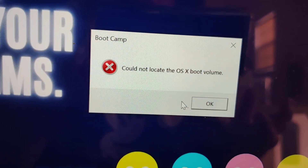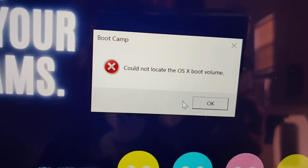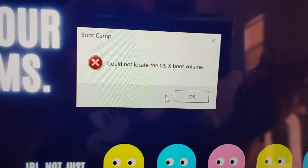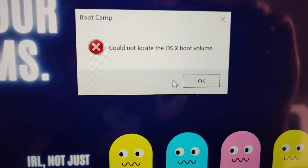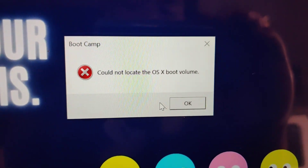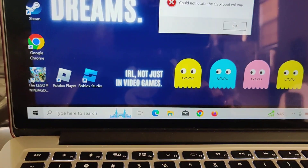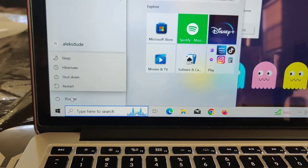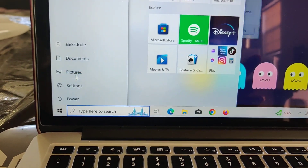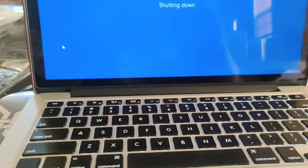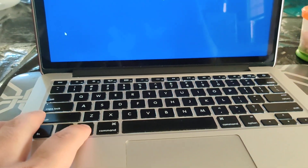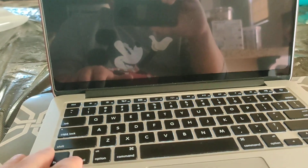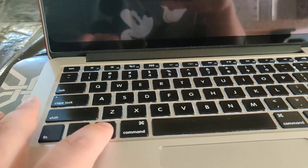I don't have time to troubleshoot this and I don't know how to get it back to default to Mac OS, but it's not a huge deal. This is not a solution — this is a temporary workaround. I don't know why Boot Camp isn't working correctly.